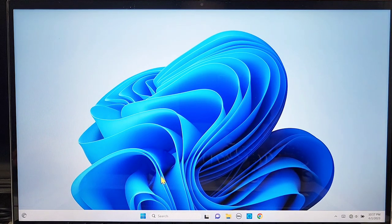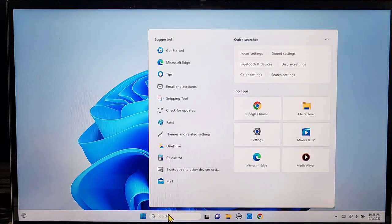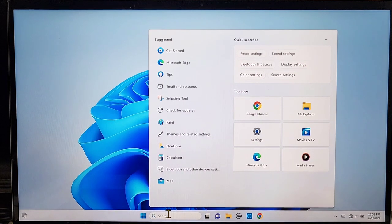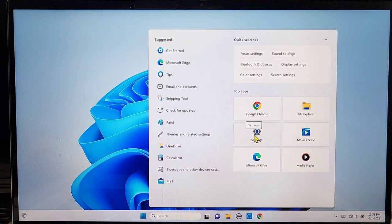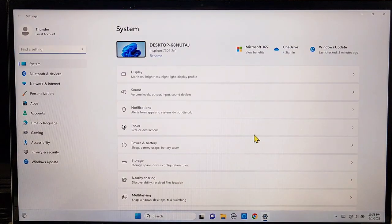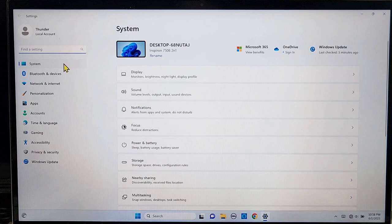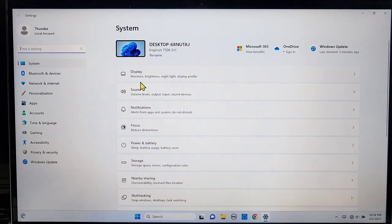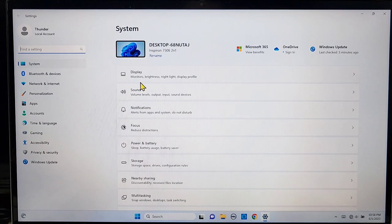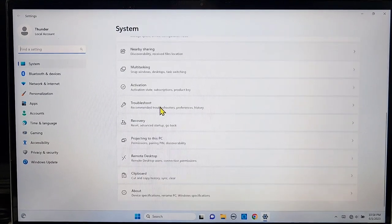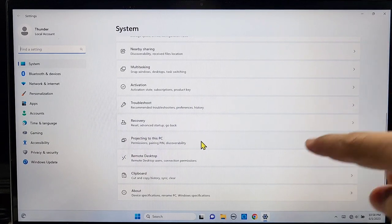On your Windows 11 computer or laptop, use the search area and look for the main settings. Go to Settings, then go to the System menu and click on System. From there, scroll down and look for the setting that says 'Projecting to this PC' and click on it.